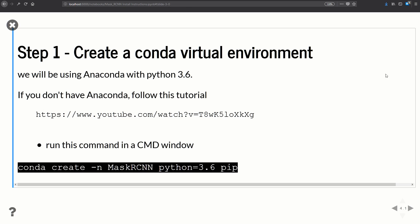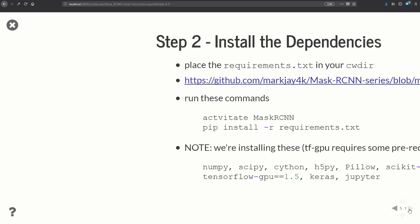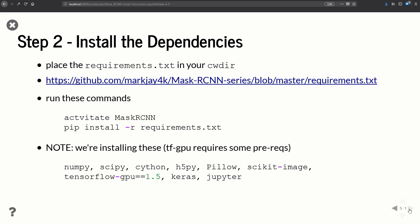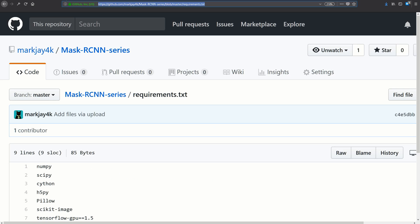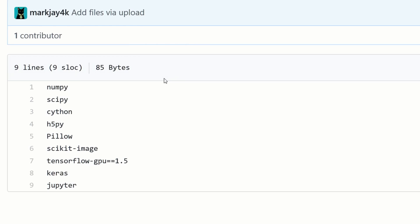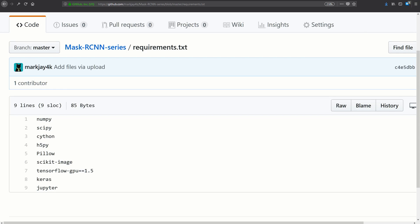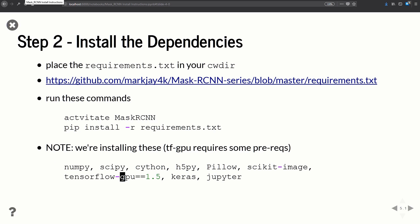Step two is installing all the dependencies. To make life easier I've prepared a requirements.txt file so we can just call one command to install everything. Download this requirements.txt from my GitHub page. It's just a list of all the packages we're going to install: numpy, scipy, TensorFlow, Keras, and all those Python packages.